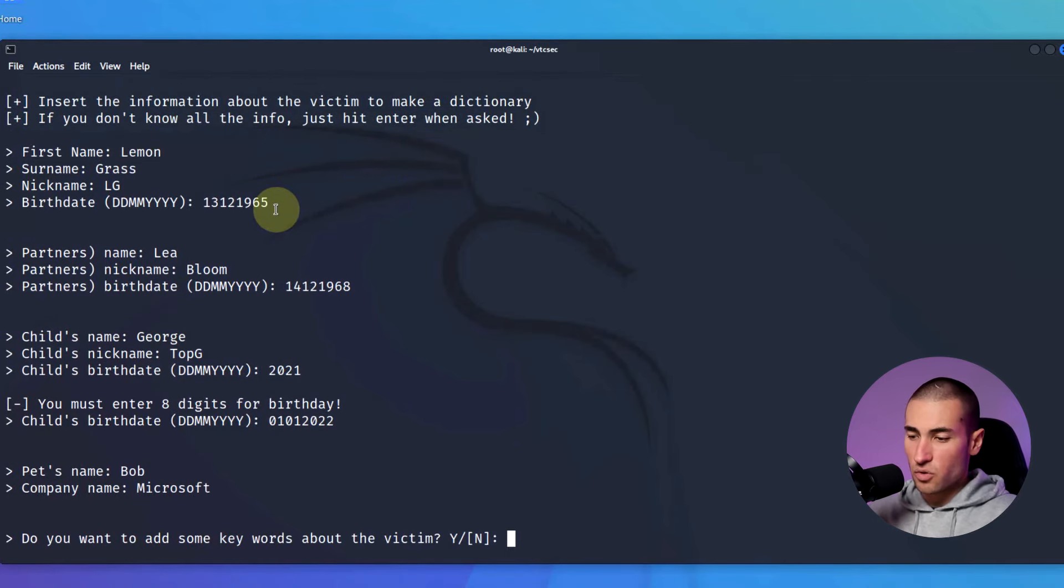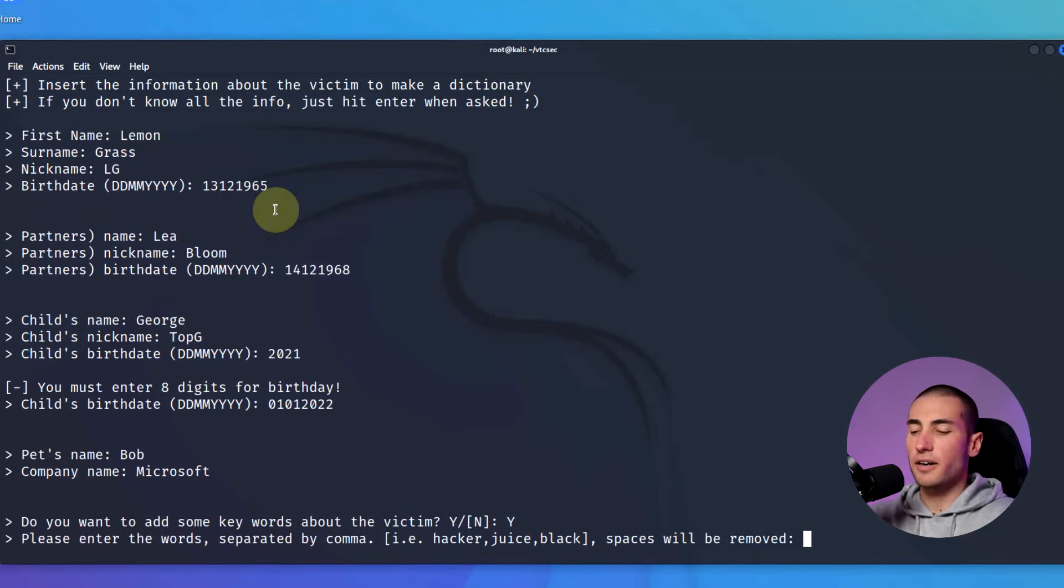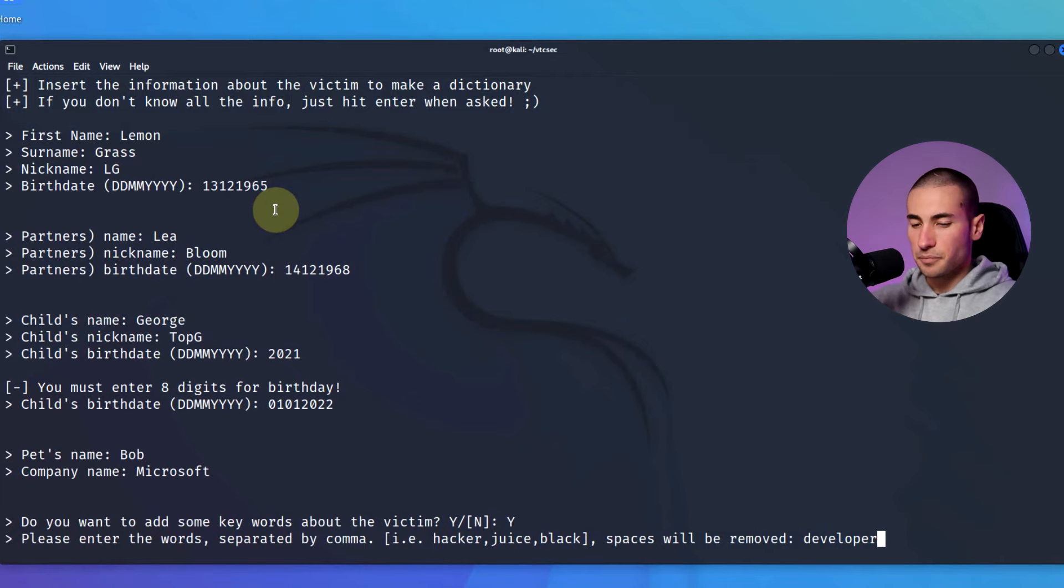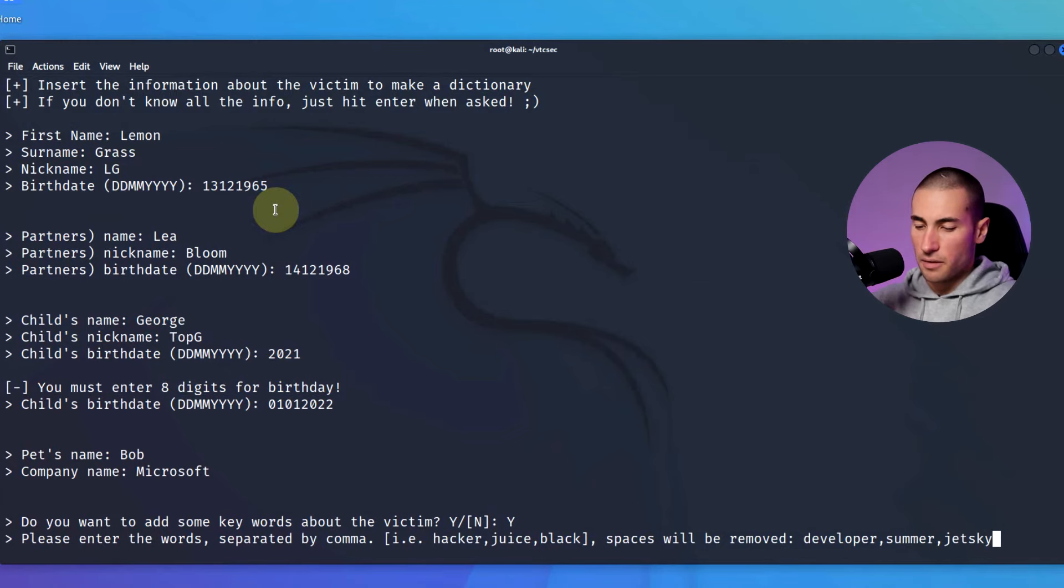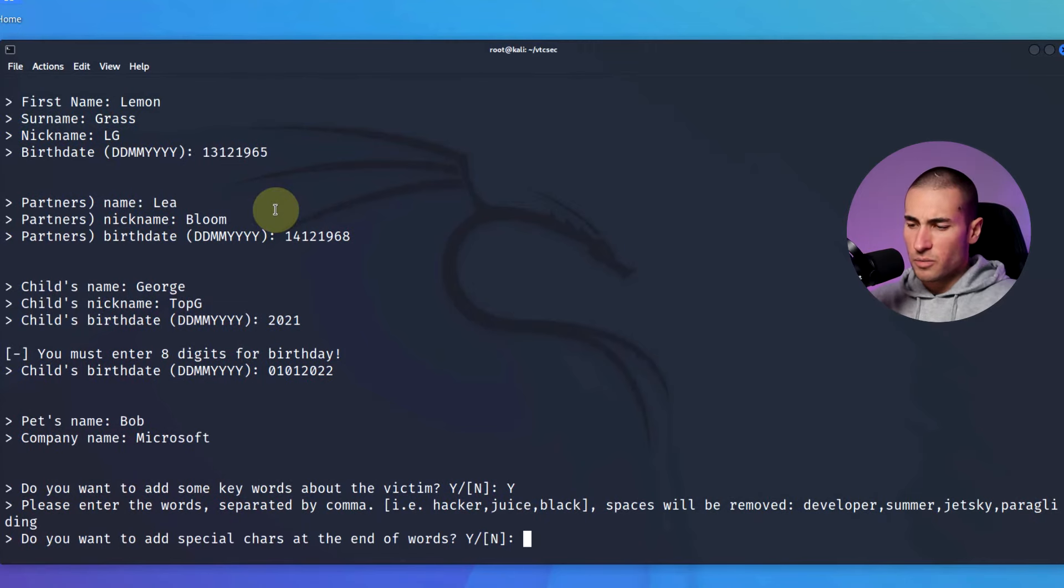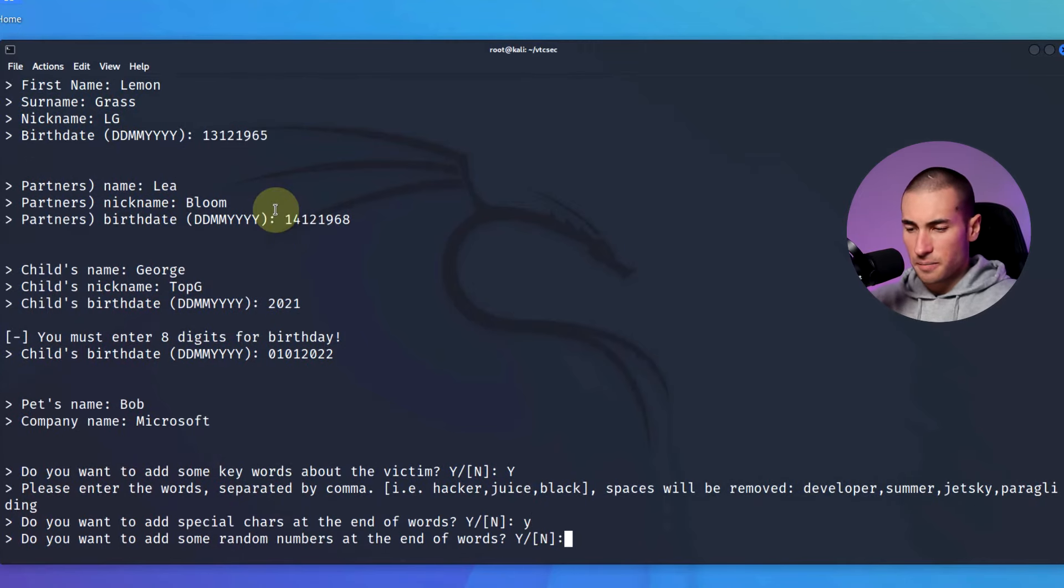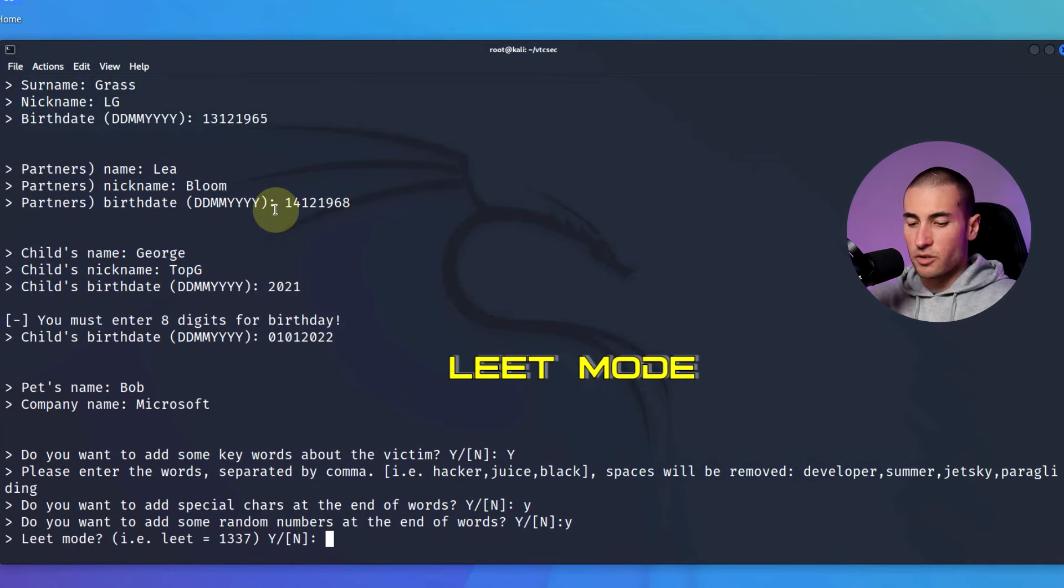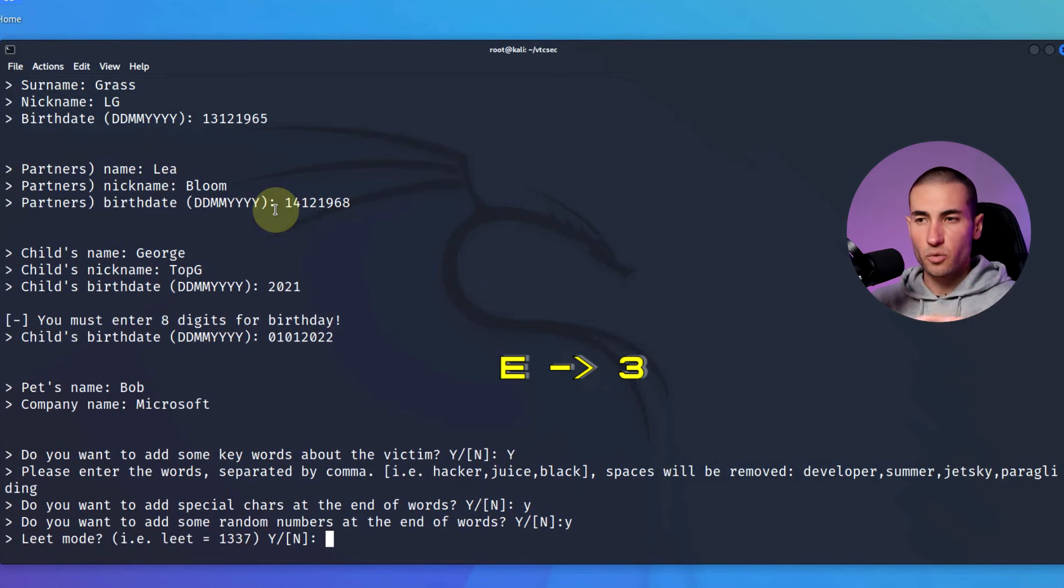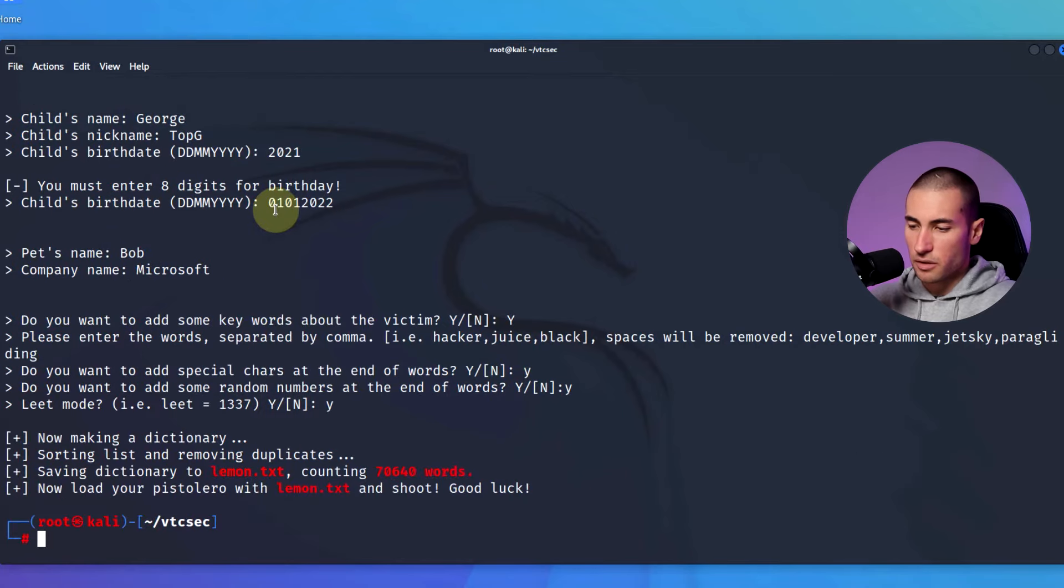So do you want to add some keywords about the victim? Let's say that we'd like to add something else, something additional to what we already added so far. He's a developer. He likes summer, summertime. He likes jet ski. And he likes paragliding. Okay. That's enough. So do you want to add special characters? Yes. Do you want to add some random numbers? Yes. And the leet mode is basically using numbers instead of certain characters. For example, he would be three. I would be one. And yeah, you'll see what I mean. Yes. So we have created a word list of 70,000 words.